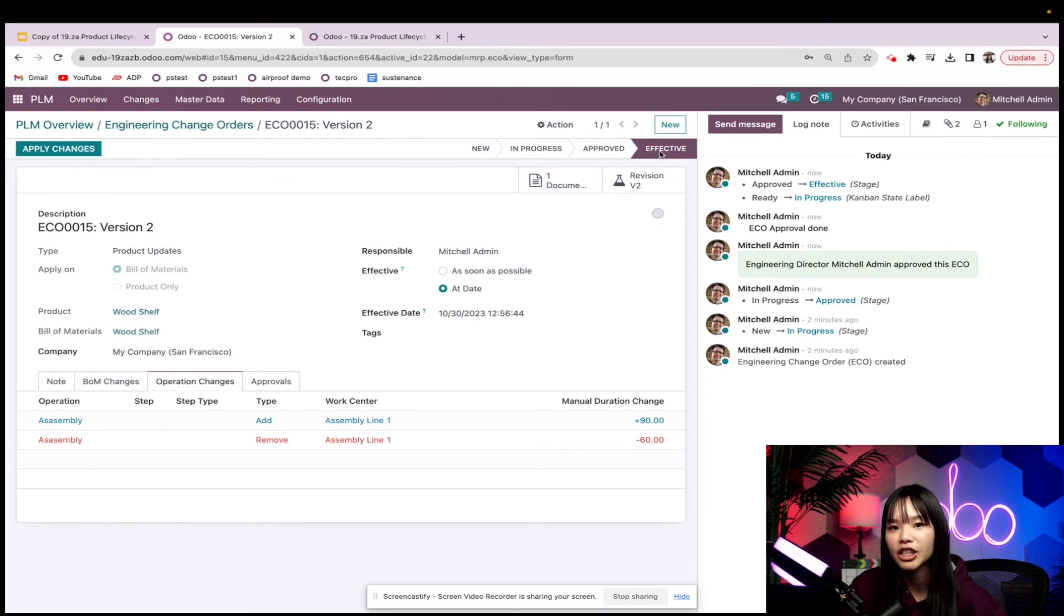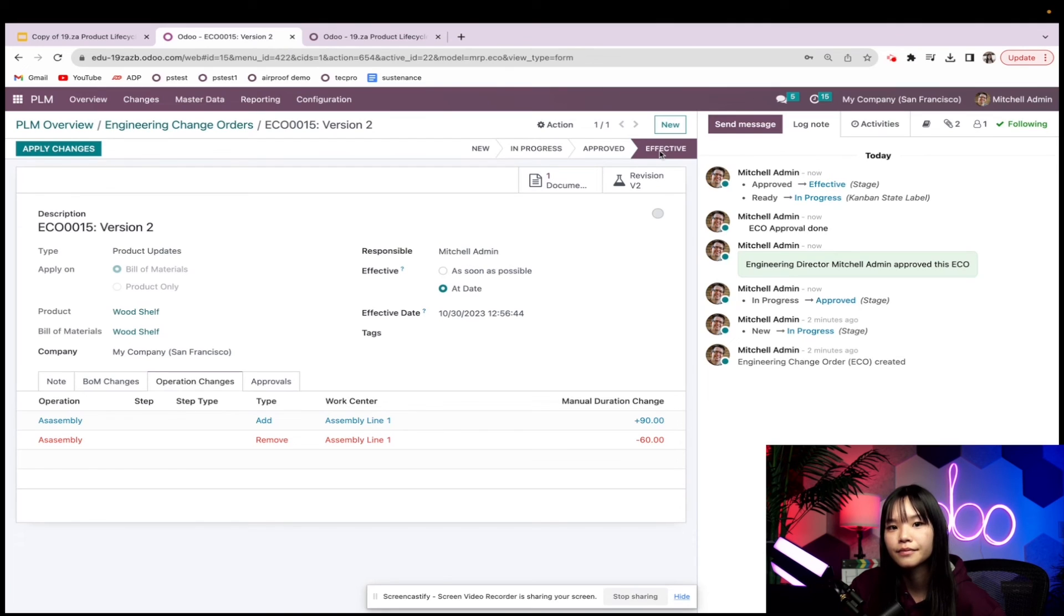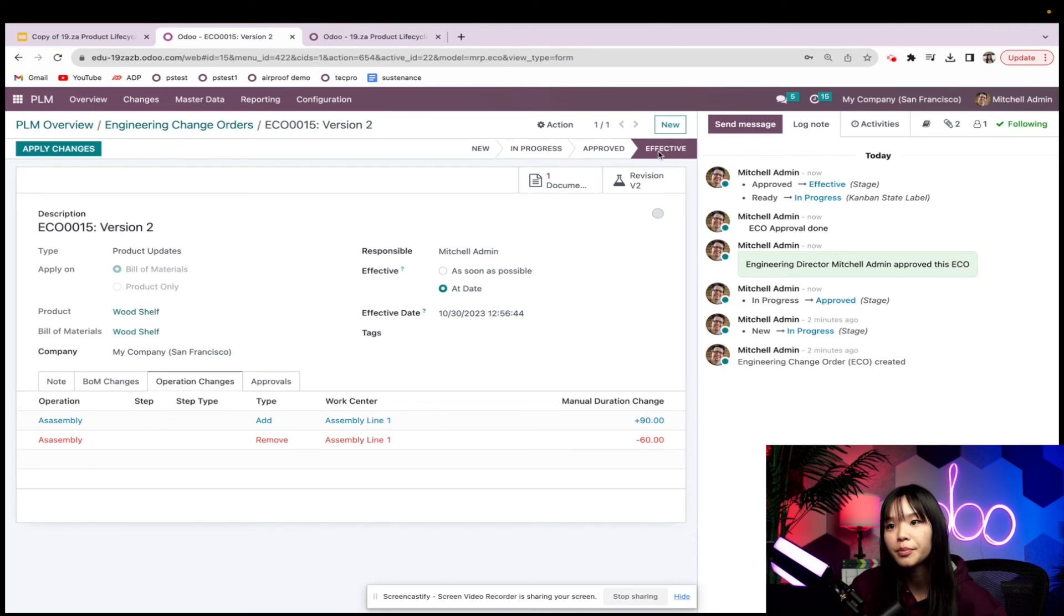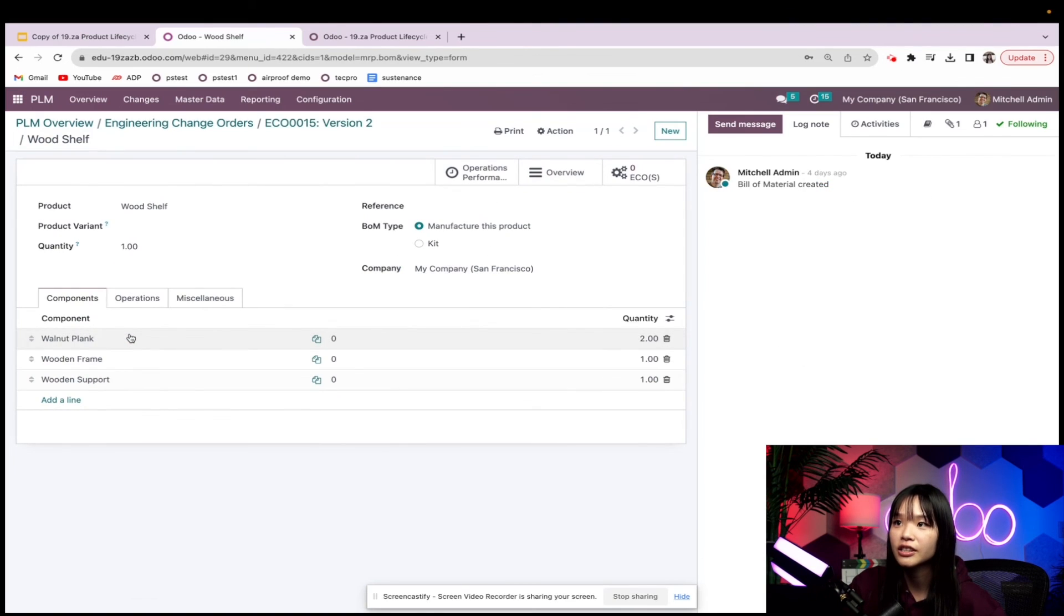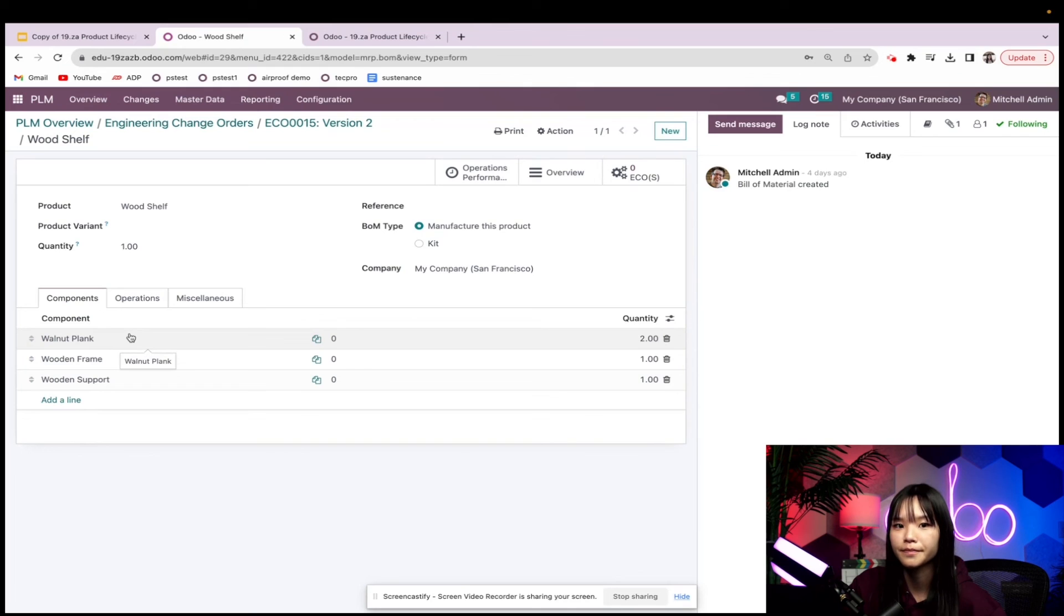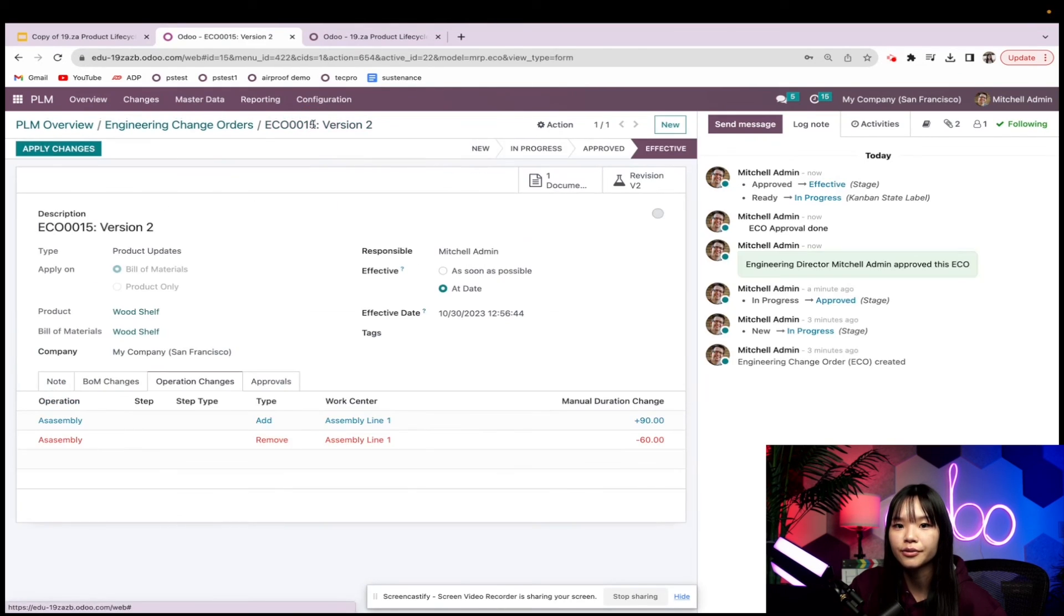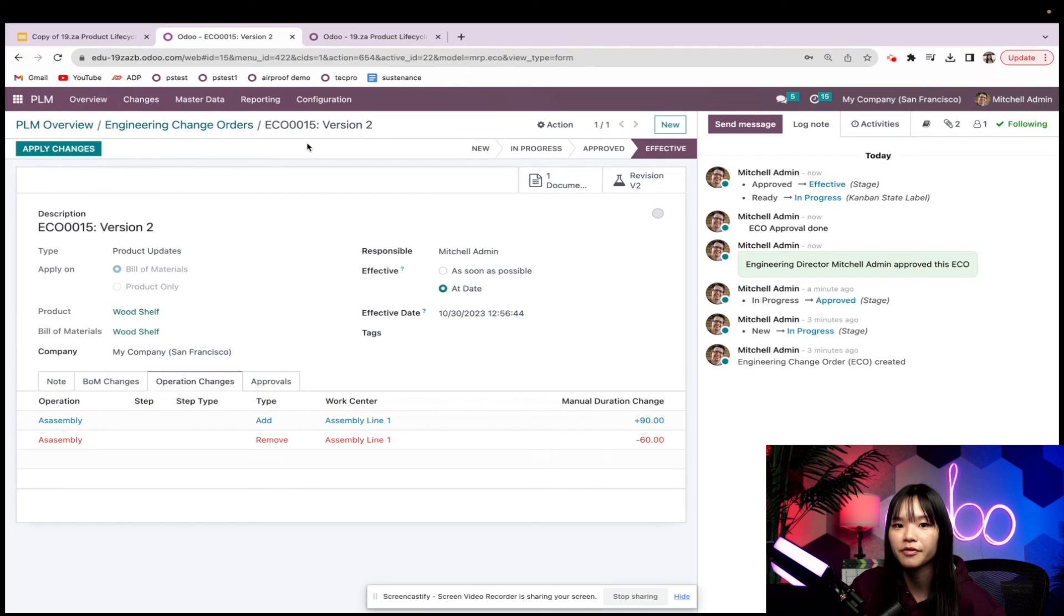Before we apply our changes, let's review the product versions. Here's the original bill of materials for the wood shelf. And I like the changes that we made for the version 2 BOM.